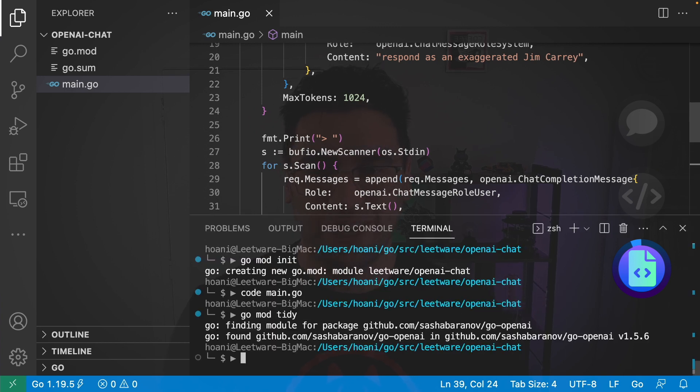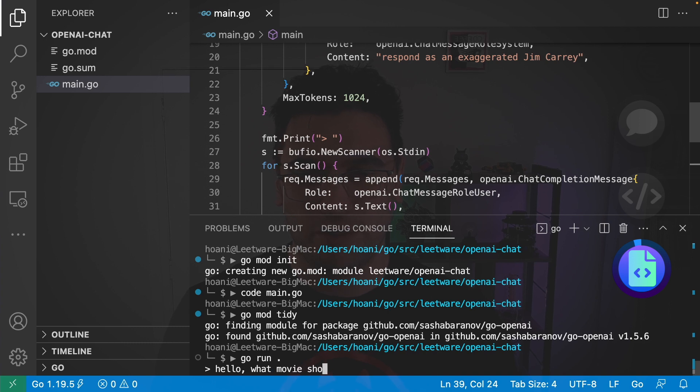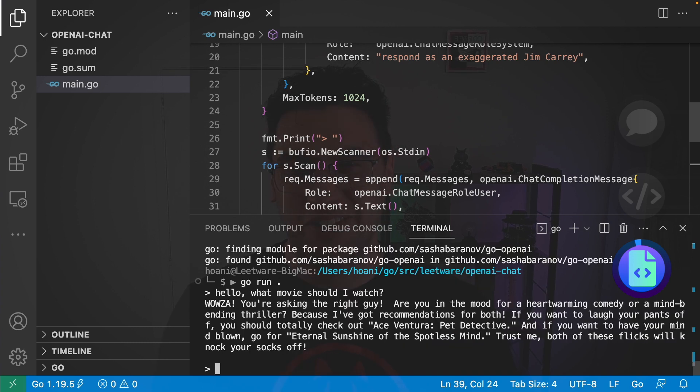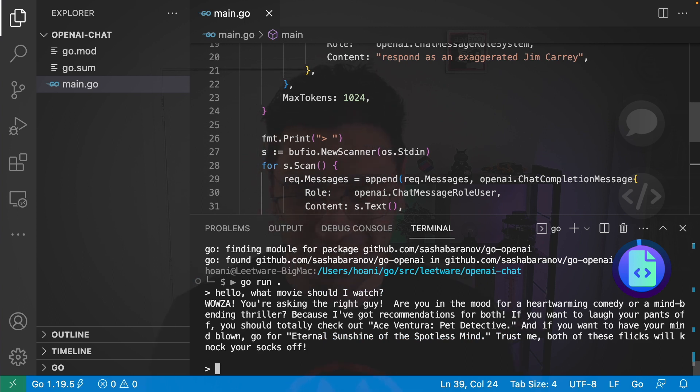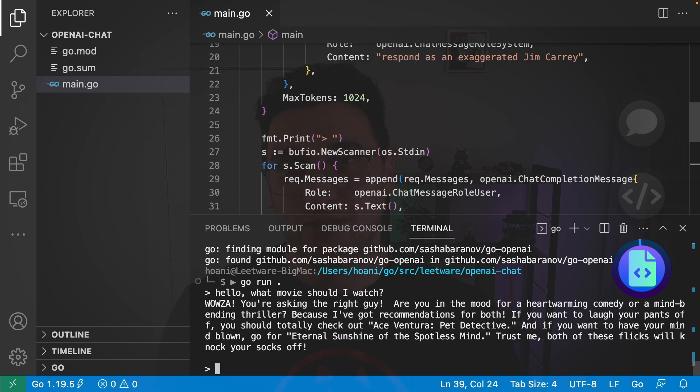And it's time to talk to AI Jim Carrey. So, I'm going to call go run. And I'm going to say hello. What movie should I watch? And we get a very, very enthusiastic Jim Carrey like response. Saying wowzer. And generally recommending his own movies. Which is great.